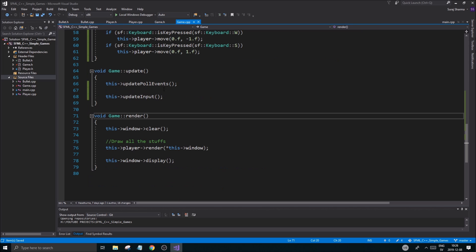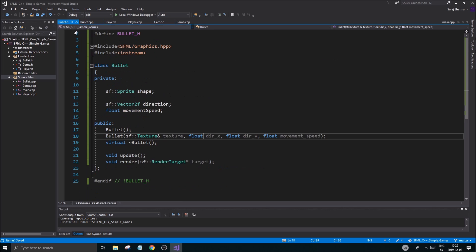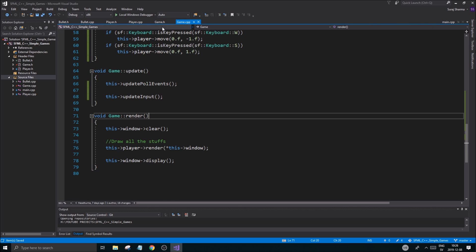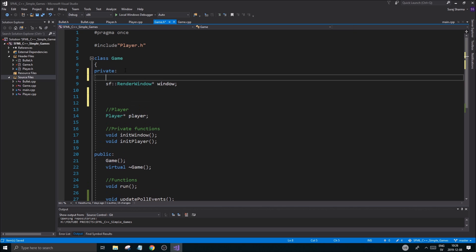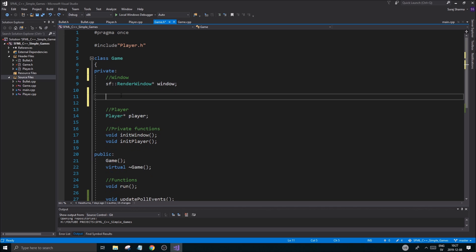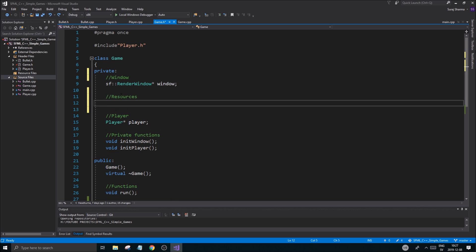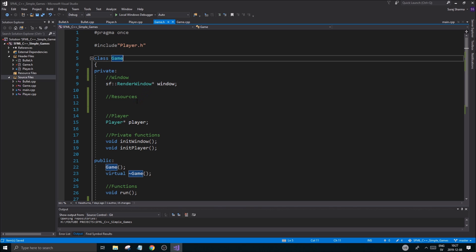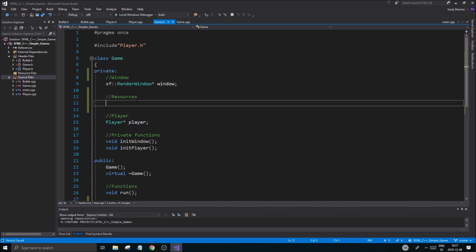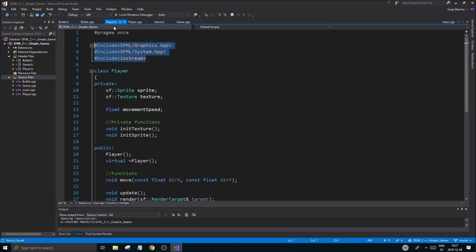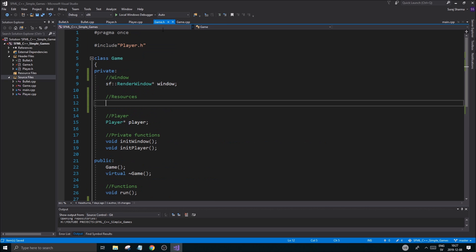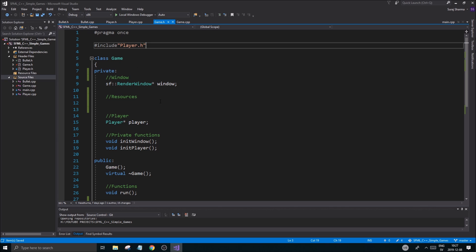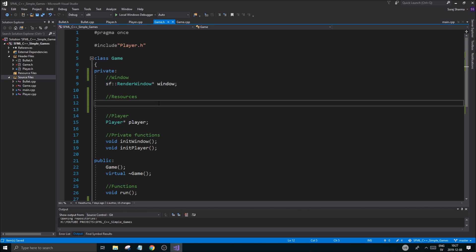Since I don't have a bullet texture right now, I'm not going to use it yet, but I'm setting it up so we can see how it works. We have our player, our window, and we'll have some resources. This is the typical game class structure — you can even have a separate texture holder class to manage all your textures. Also, I've been using pragma once — sorry about that; you can change it to an #ifndef guard. I'll fix that in the next video.